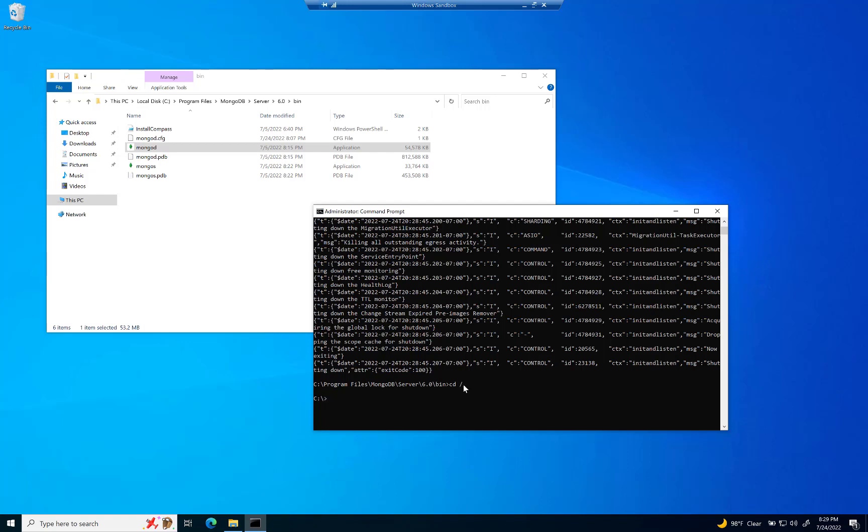And now I'm just going to type in a real quick command. M-K-D-I-R. That stands for make directory. And then we're going to type in data backslash and then db. And hit enter.